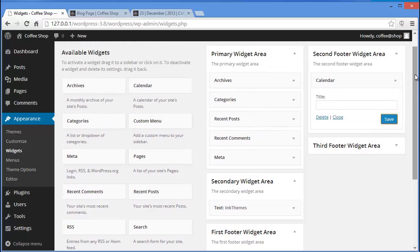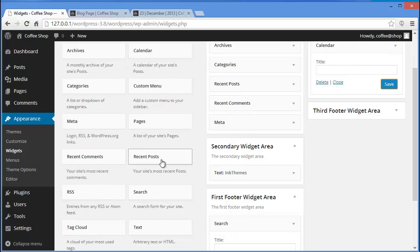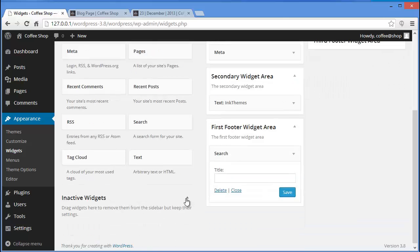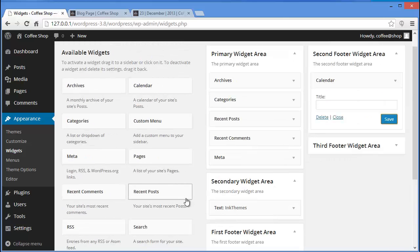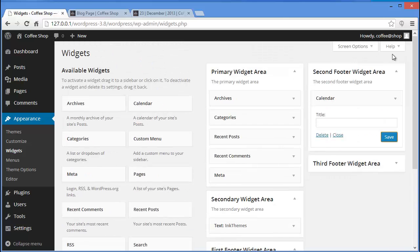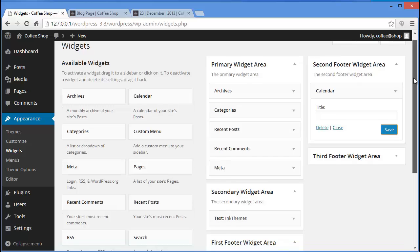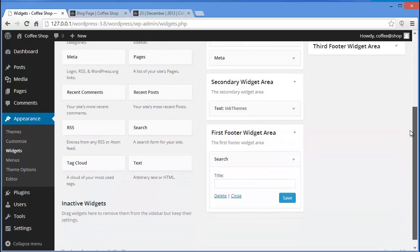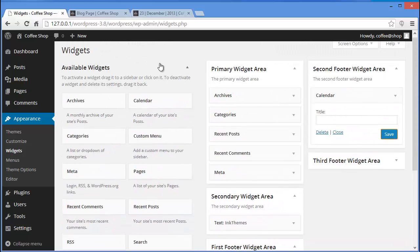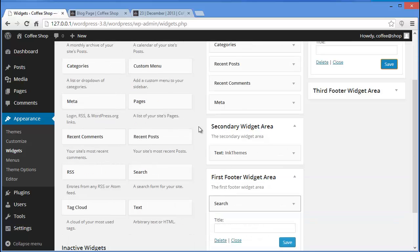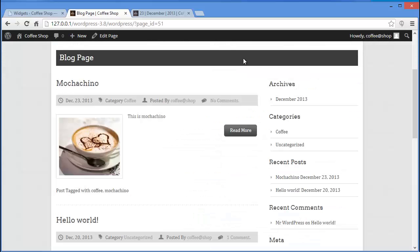You also have Custom Menu — you can add a custom menu to your sidebar. I think I have covered everything. I hope this video will help you in adding widgets to your sidebar — try it and hopefully you'll get the same results.